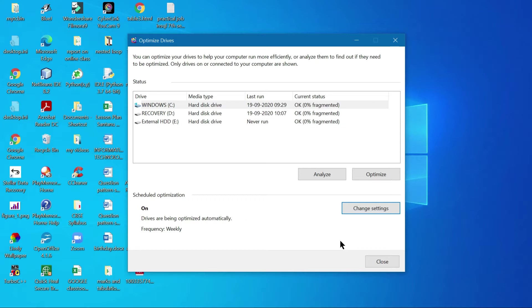To avoid this, you should run the Disk Defragmenter utility program on a regular basis. It is better if you run it on a weekly basis — your applications and files will remain in order and you will be able to open them whenever you like. That is the Disk Defragmenter utility.